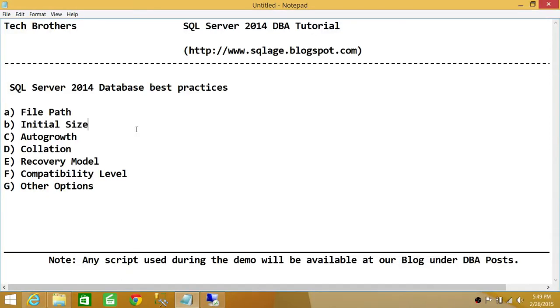Welcome to Tech Brothers. In this video we're going to learn SQL Server 2014 database best practices and the things that we're going to discuss in this particular video are file path,